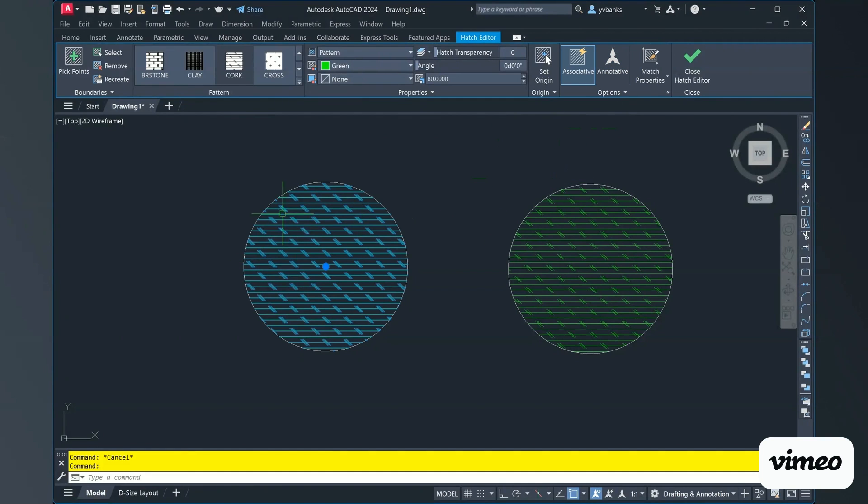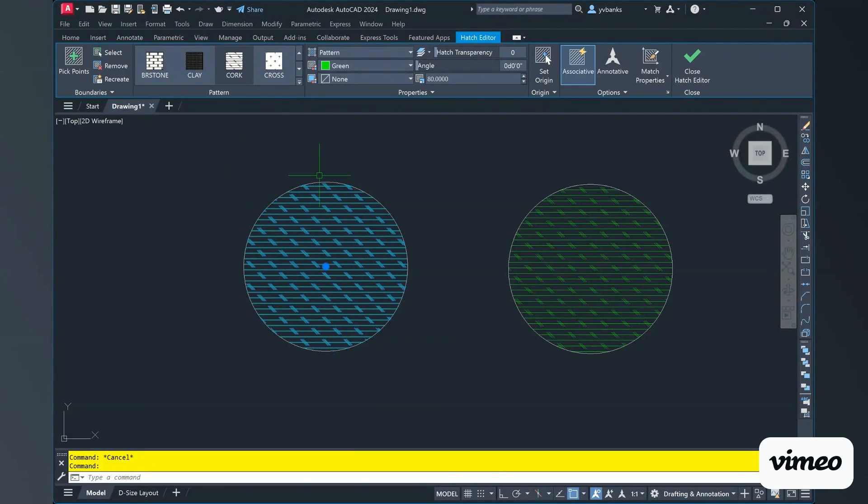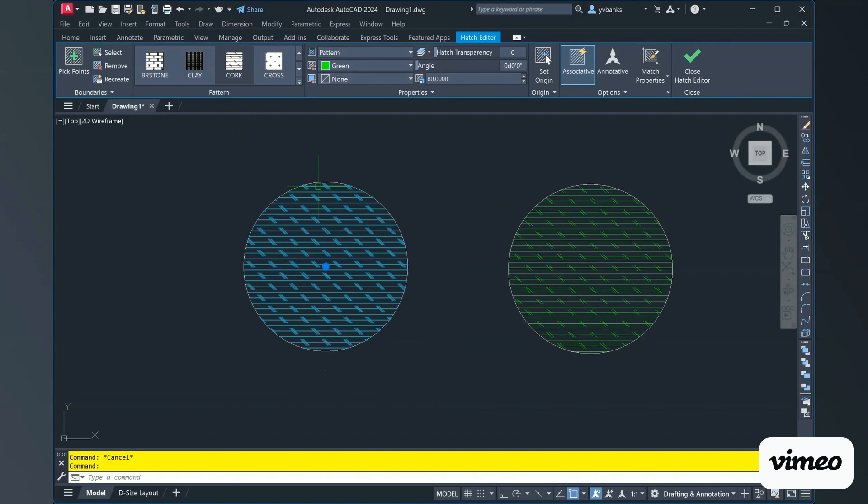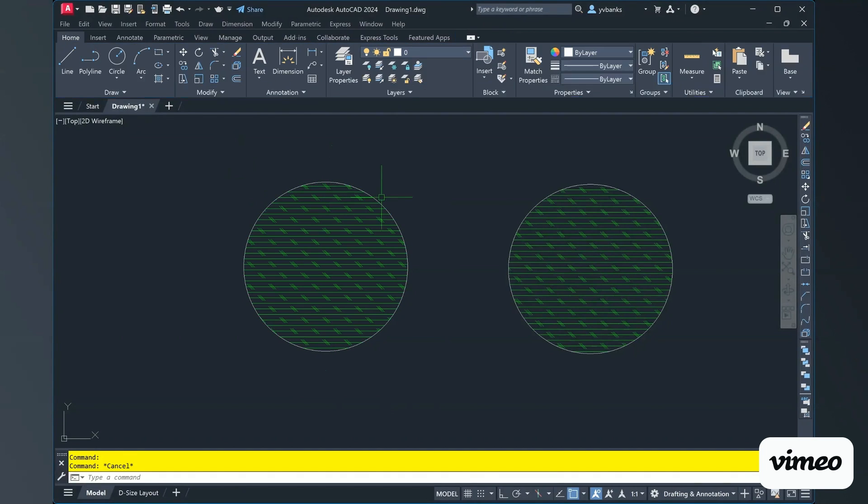Because this hatch is associative, when I go to make changes to my object that it is hatched in, which is our circle, you will see the hatch pattern change and move right along with it.